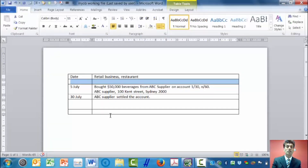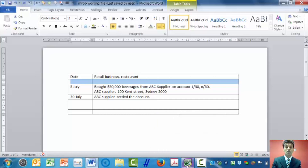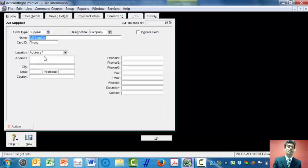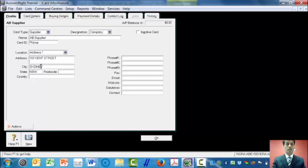I've got the address here for the supplier: 100 Kent Street, Sydney. So I come here and type 100 Kent Street, Sydney. The state is New South Wales, postcode is 2000, and Australia is the country.